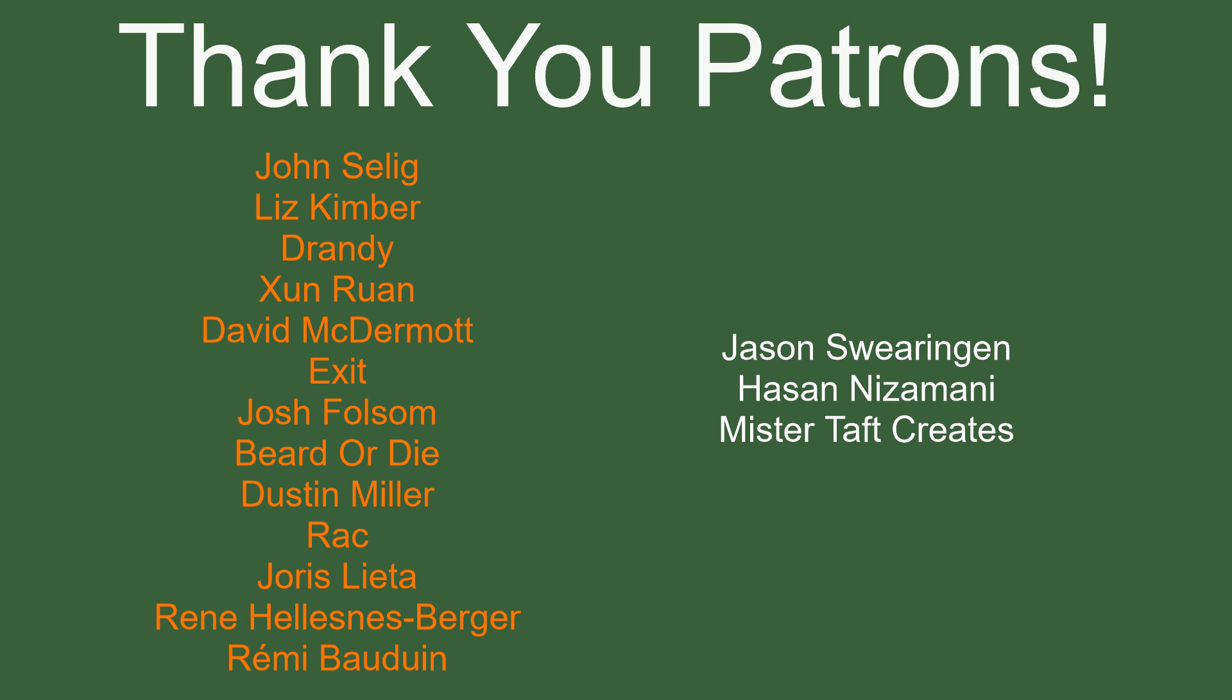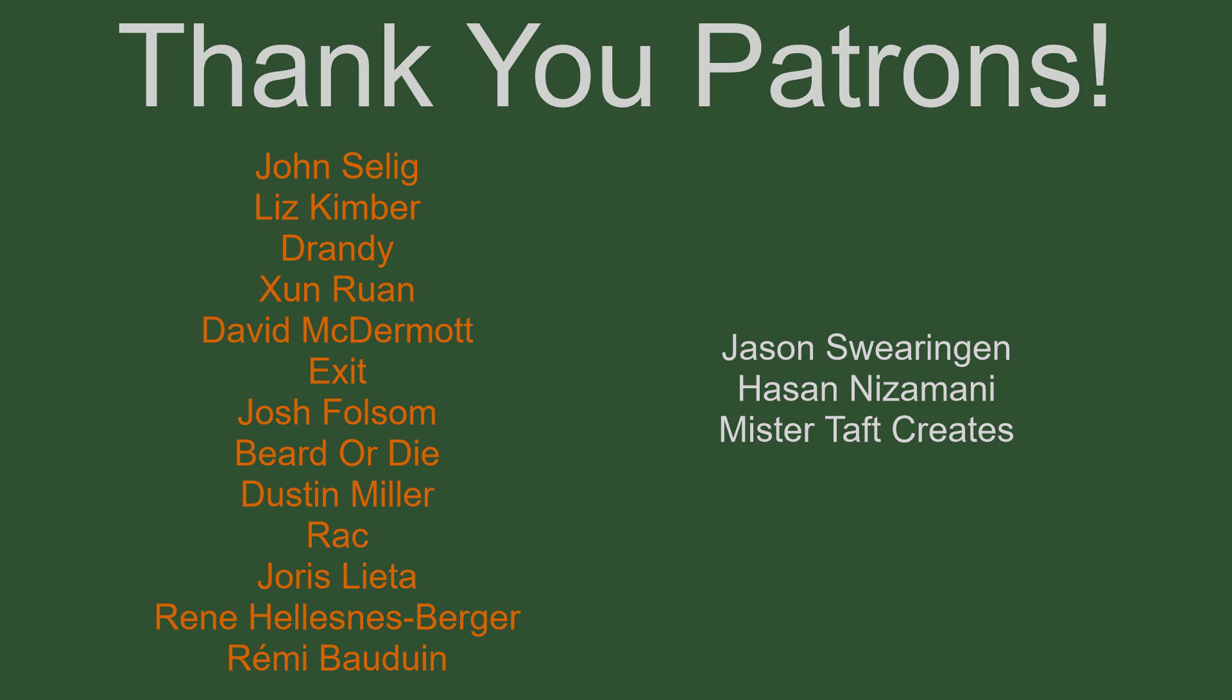But of course, before I go, I've got to thank my patrons. A special thanks to John Salig, Liz Kimber, Drandy, Zunran, David McDermott, Exit, Josh Folsom, Bearded Eye, Dustin Miller, Rack, Euras Letta, Rene, and Remy Baudwin. If anyone else is able to help support the channel monetarily, link to my Patreon's down below. If not, there are also links down below to other social media, such as Twitch, Twitter, and Discord, as well as our website. If you could help us out by checking out any of those, following in any of those, that'd be greatly appreciated. I'll see you guys next time. Thanks for watching and goodbye.